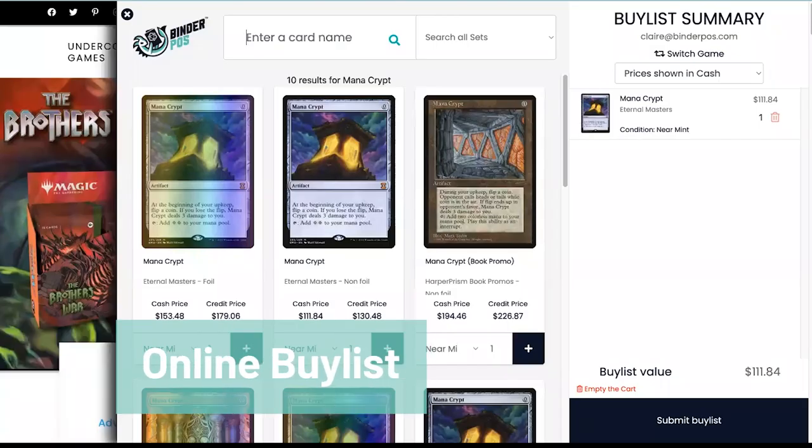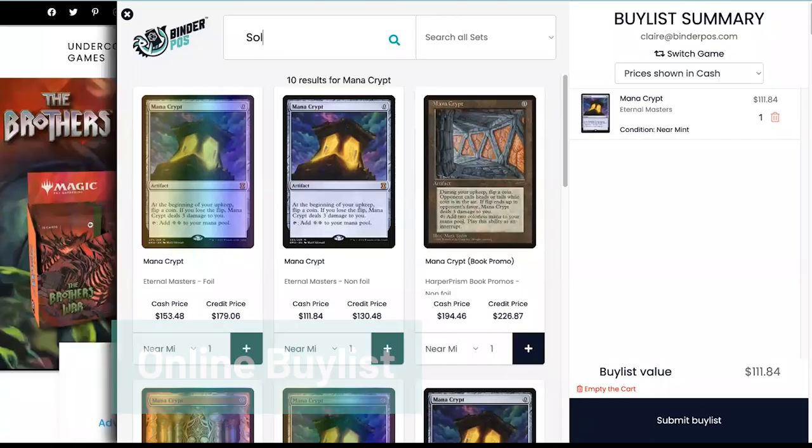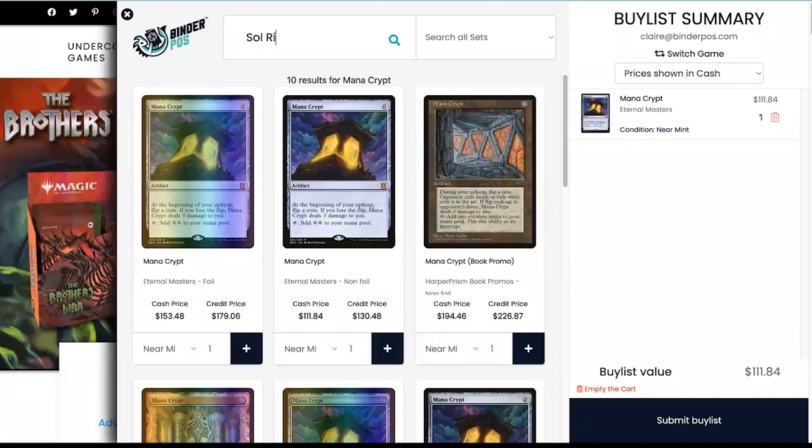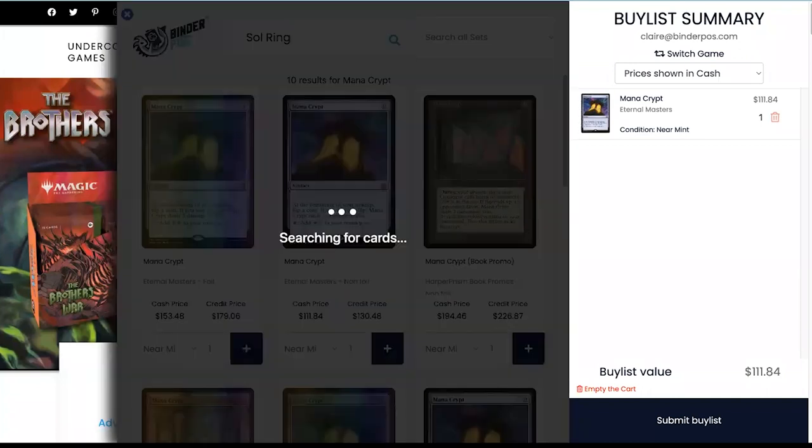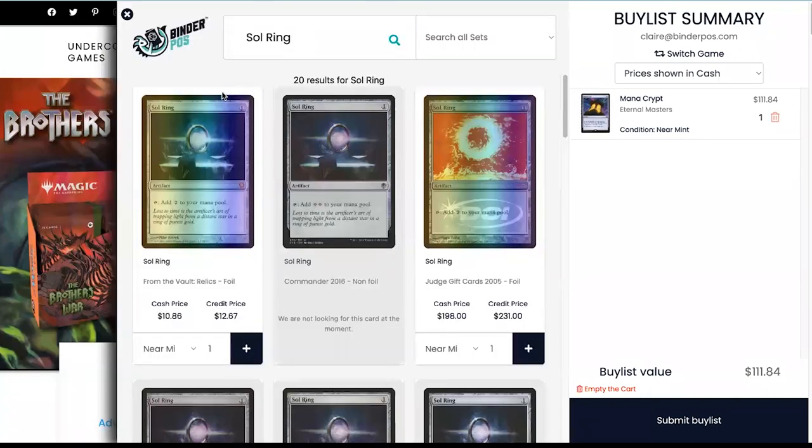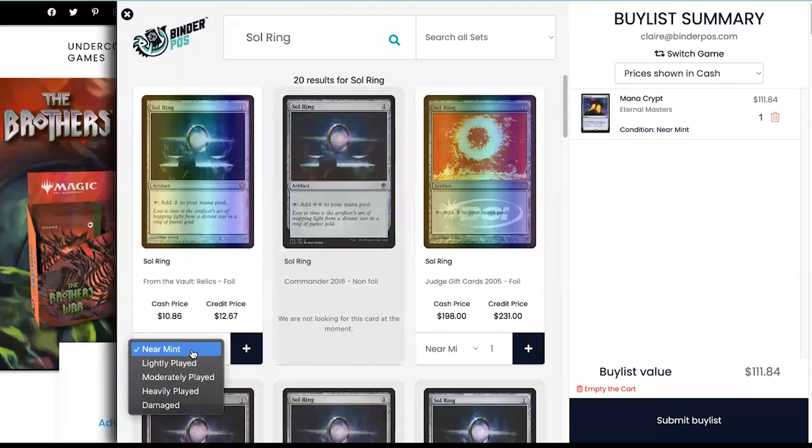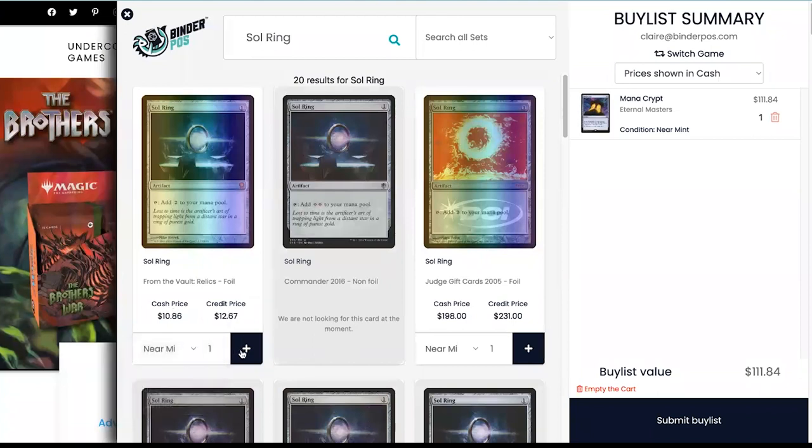With Binder POS, an online buy list can be added to the website templates that we provide. Customers will be able to browse the singles they would like to sell to your store, see the prices you are offering, and swap between cash and store credit.